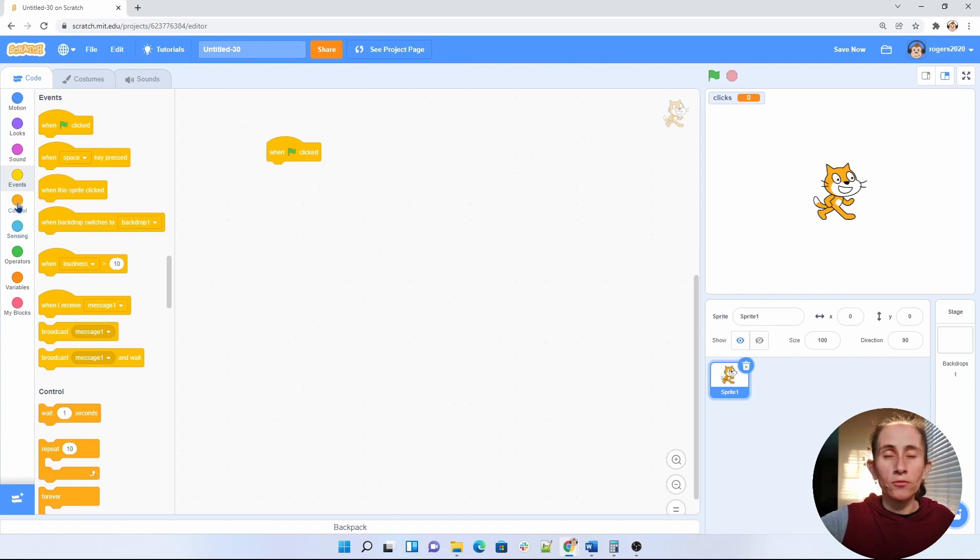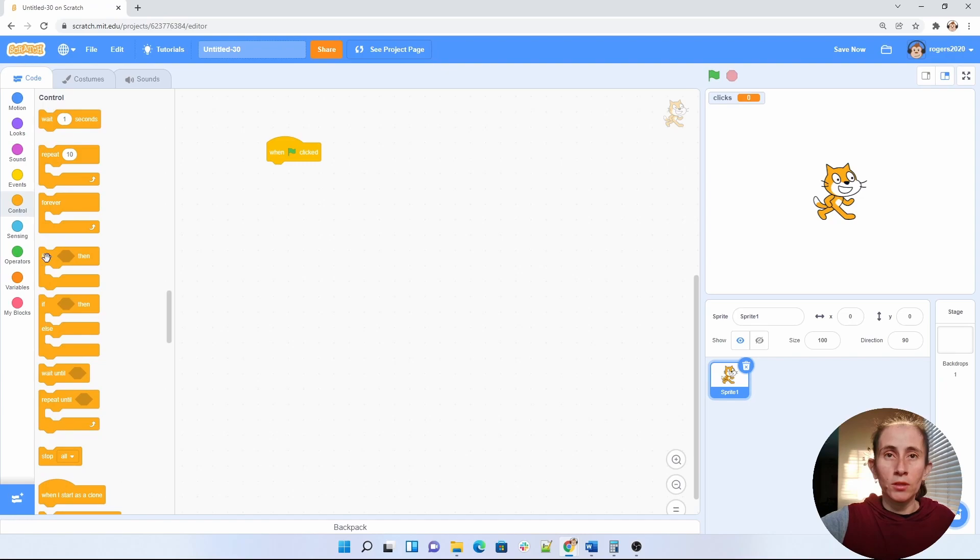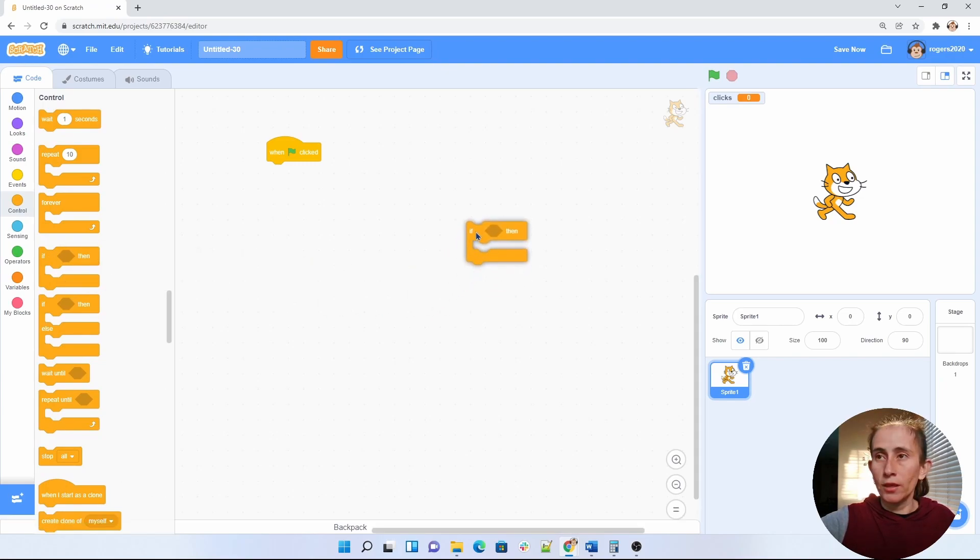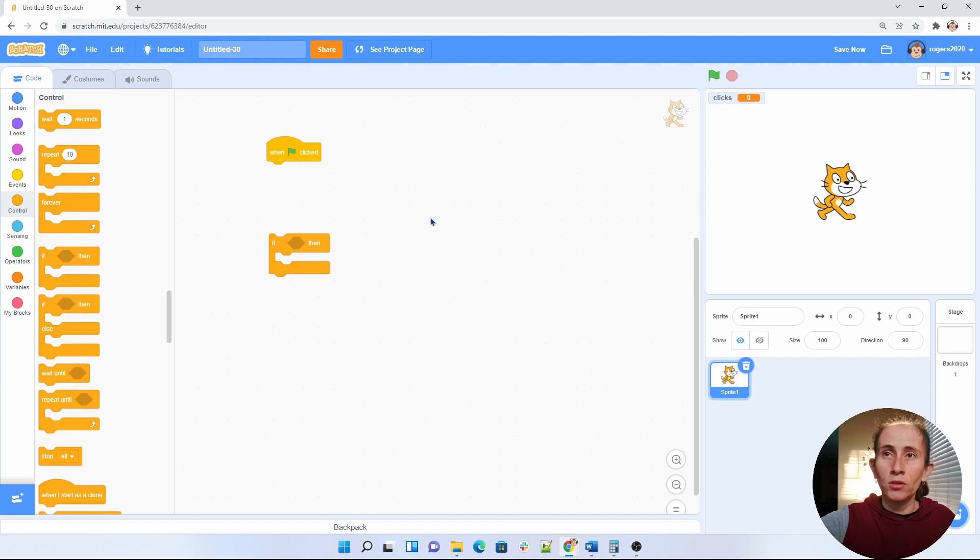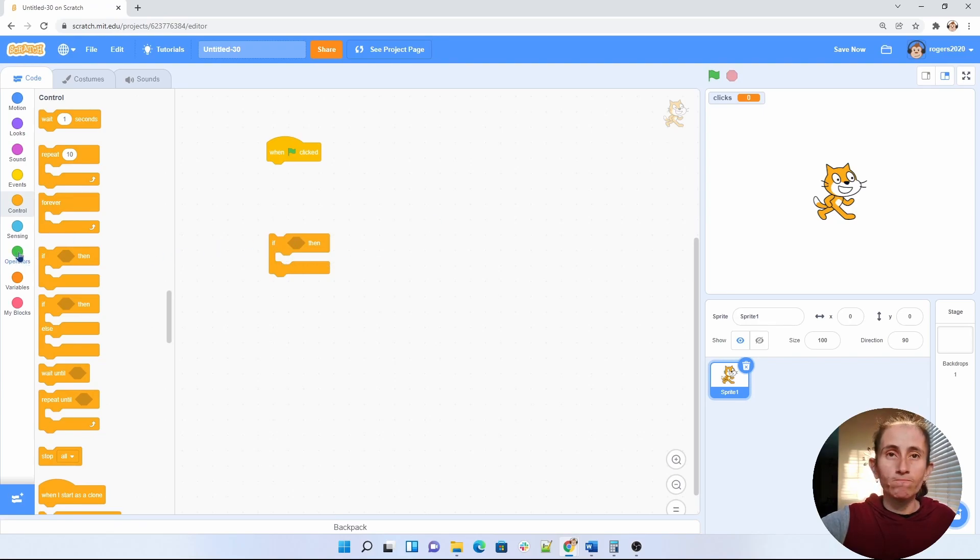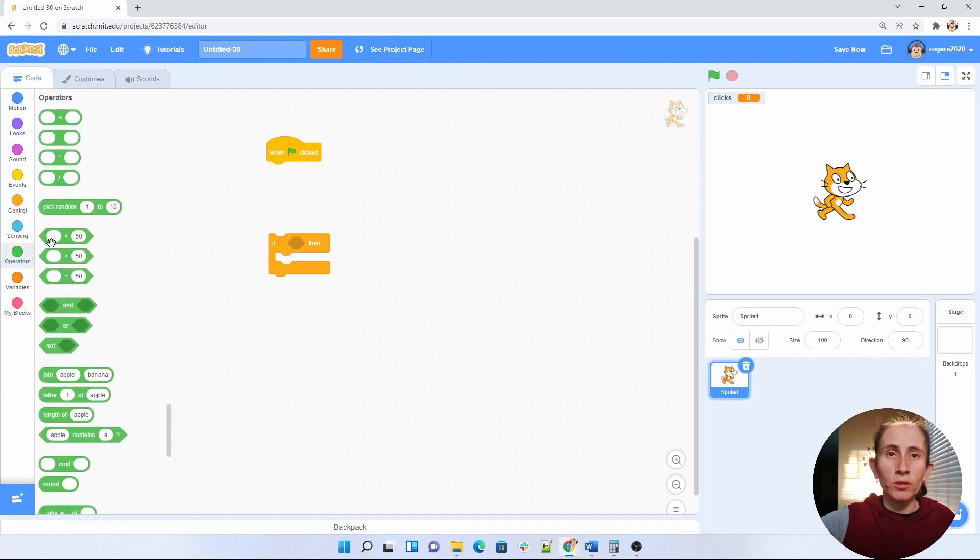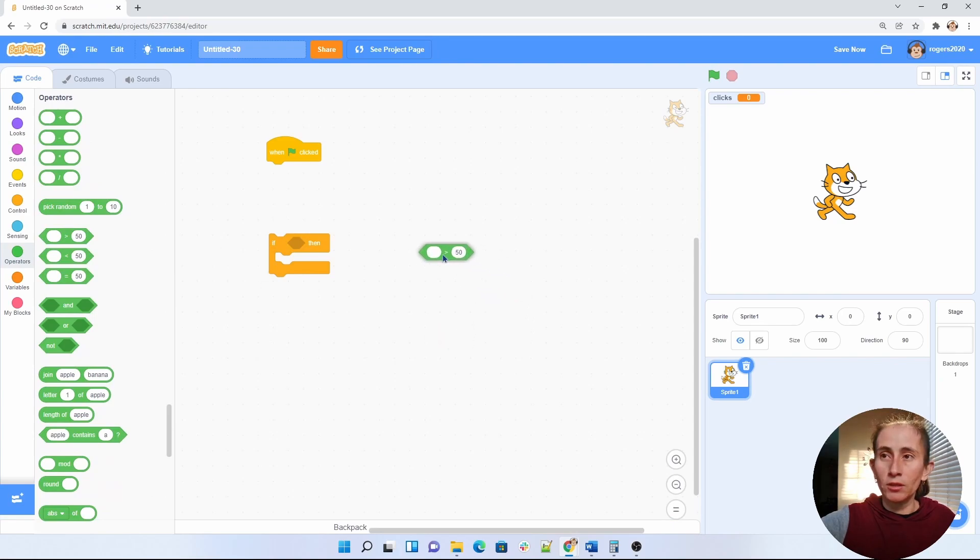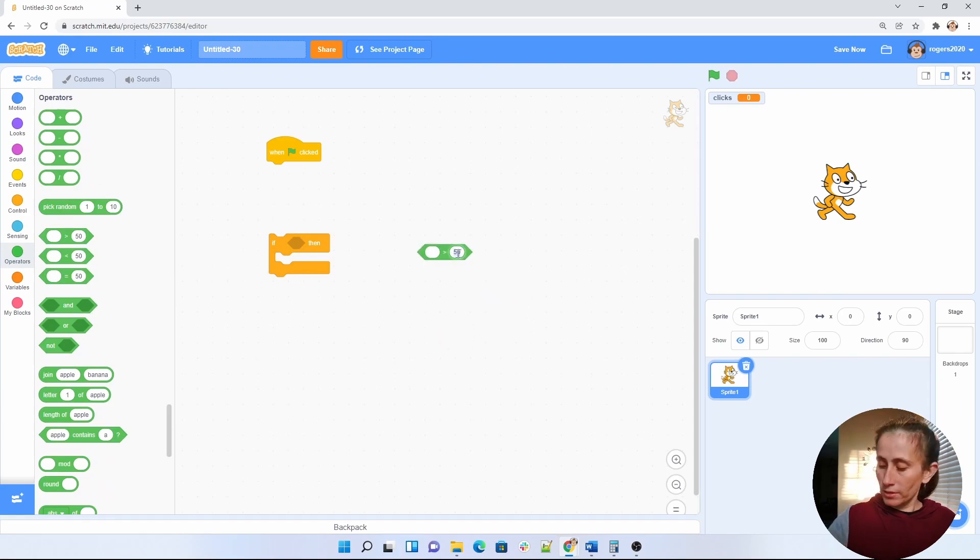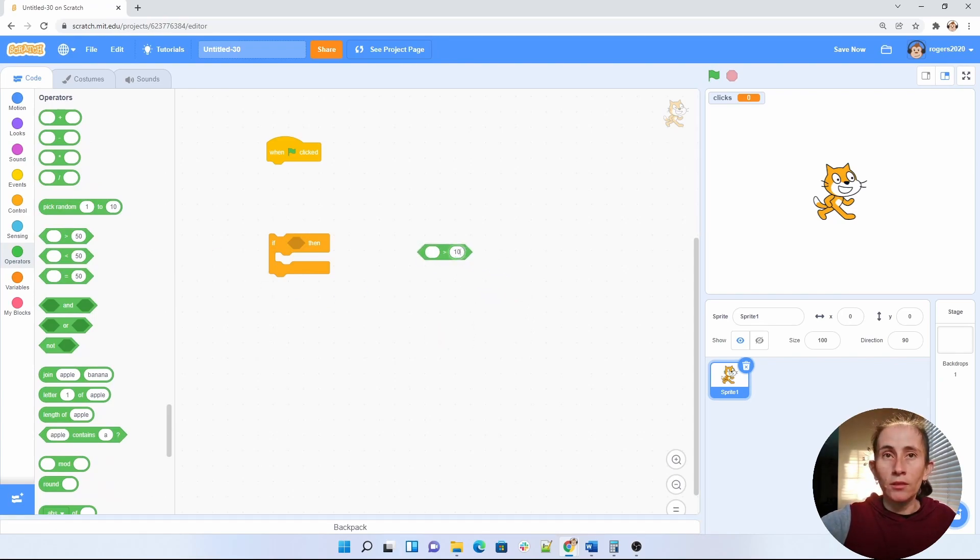Now I want to find my if loop. Here we go. And the if loop is going to go under here. So we're going to do if and we want to check if our character has been clicked more than 10 times. Then we want something to happen.